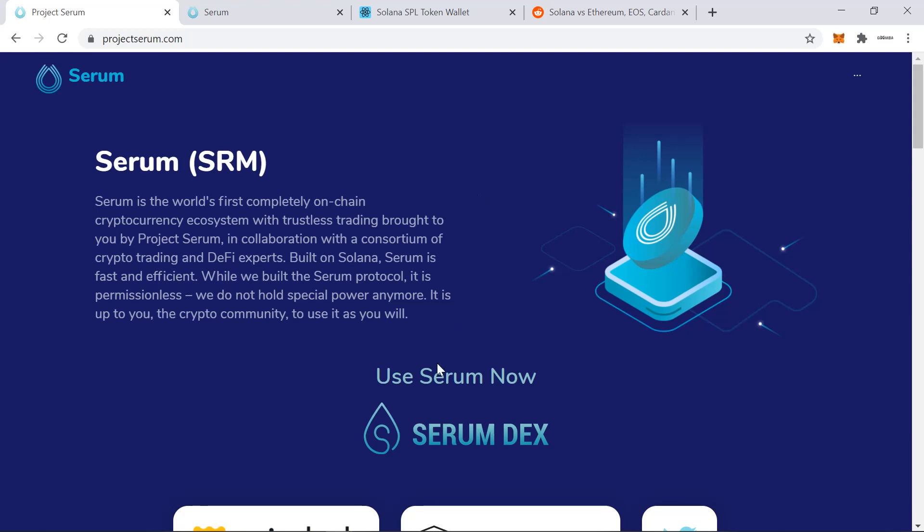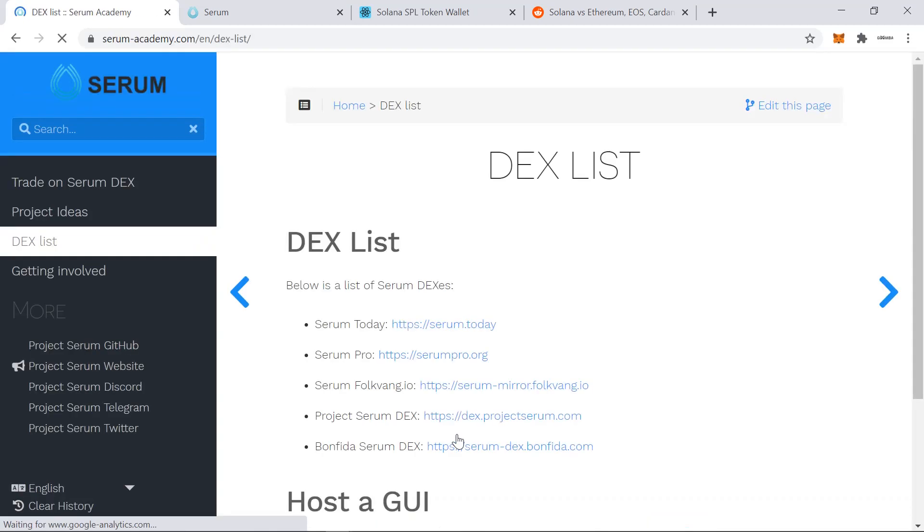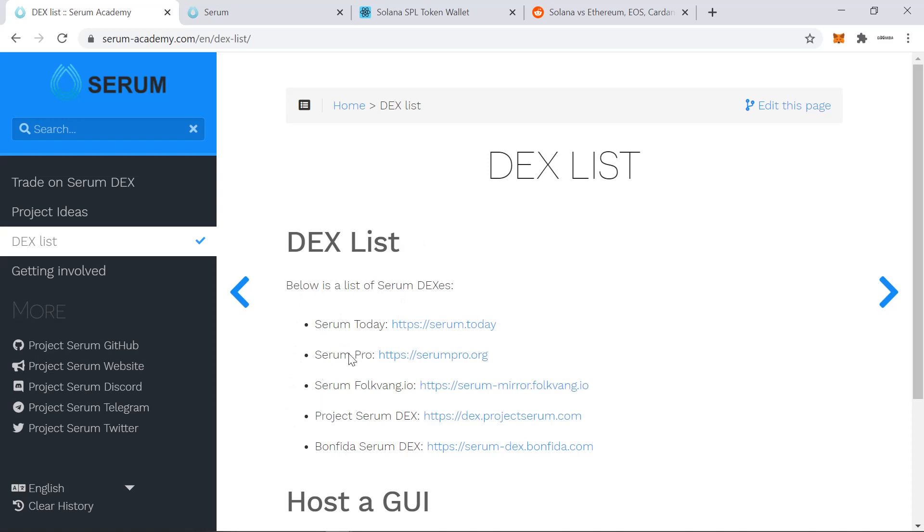And it's more of an IDEX for those who were around in 2018 than a Uniswap because there's no AMM here, it's order book based. So we can go and see that there's different front ends for the DEX. I believe it's the same order book behind, I'm not entirely convinced, but I think it is. And we'll just head over to the official one at dex.projectserum.com.